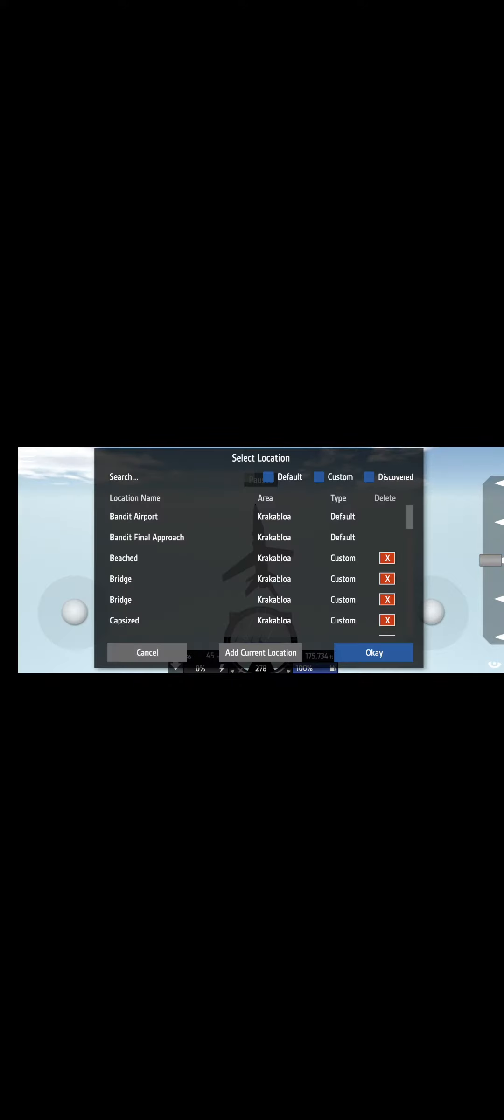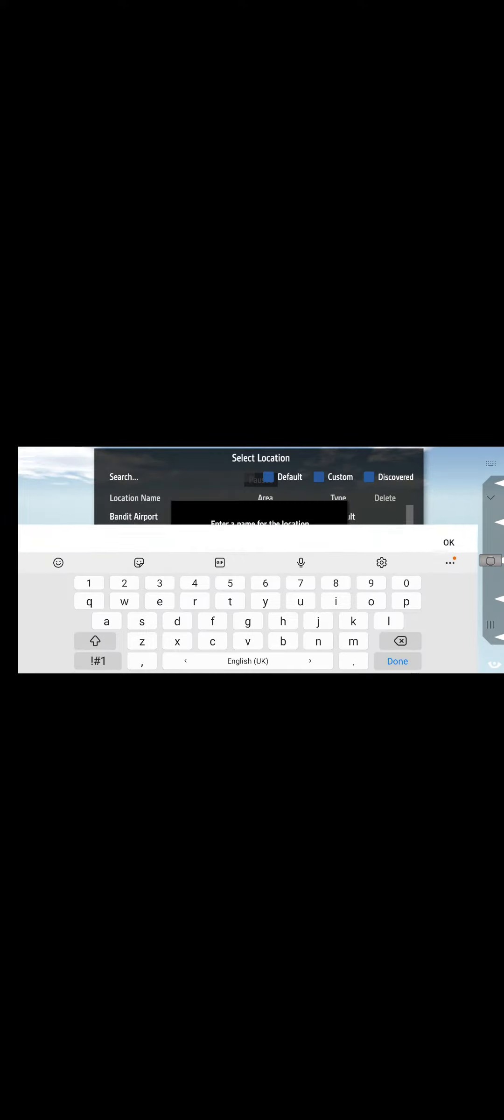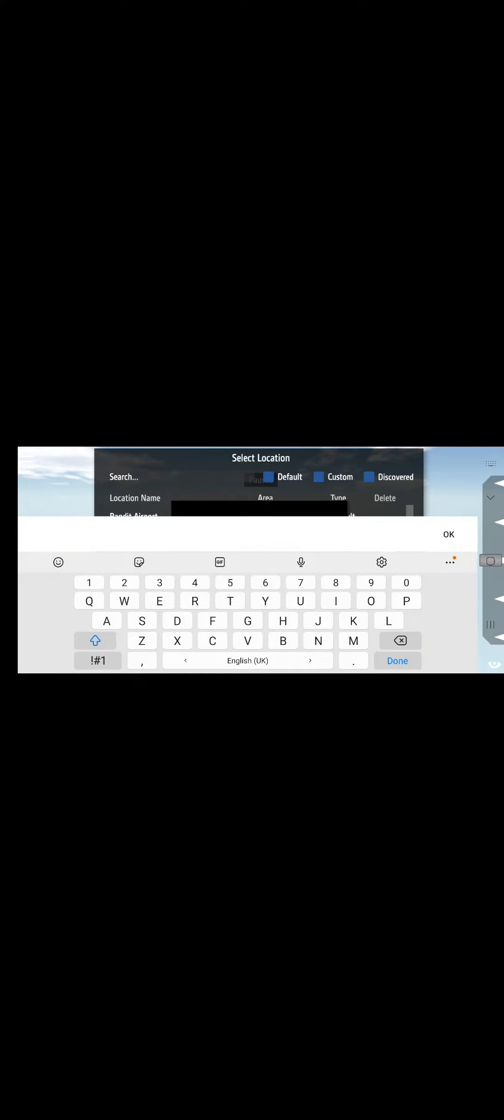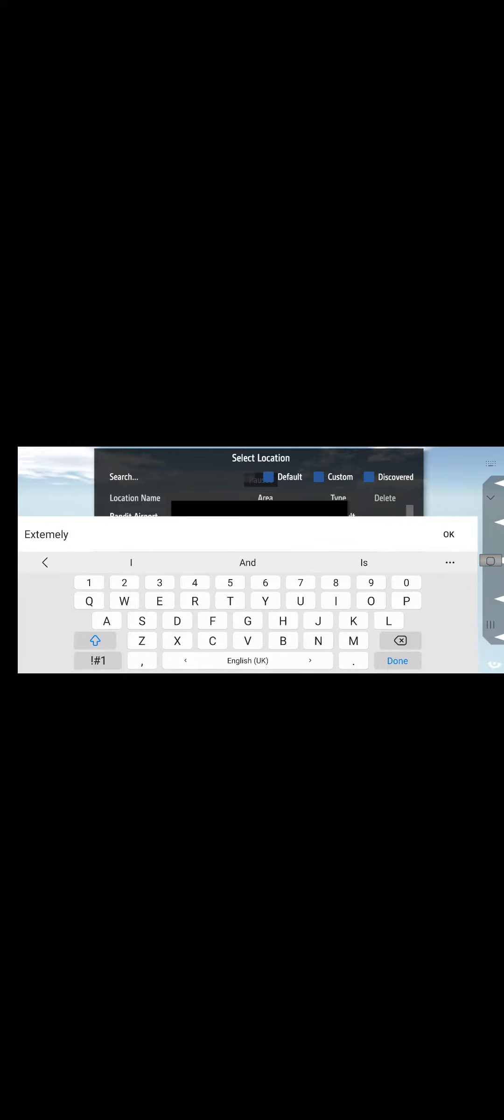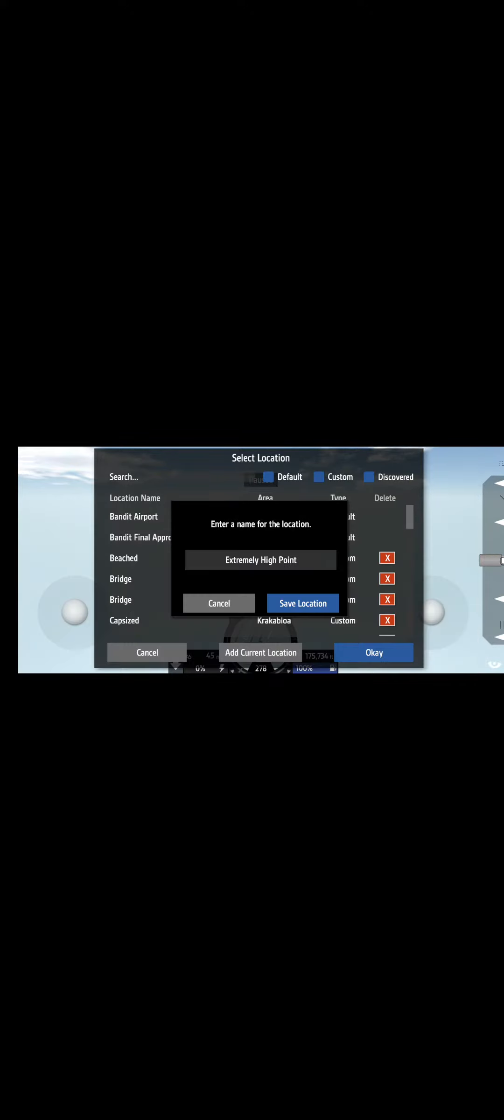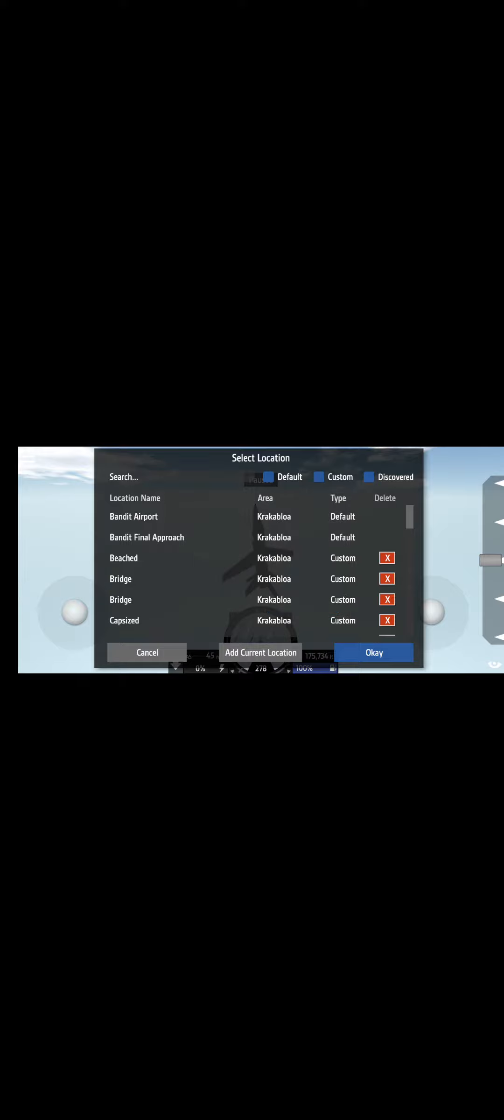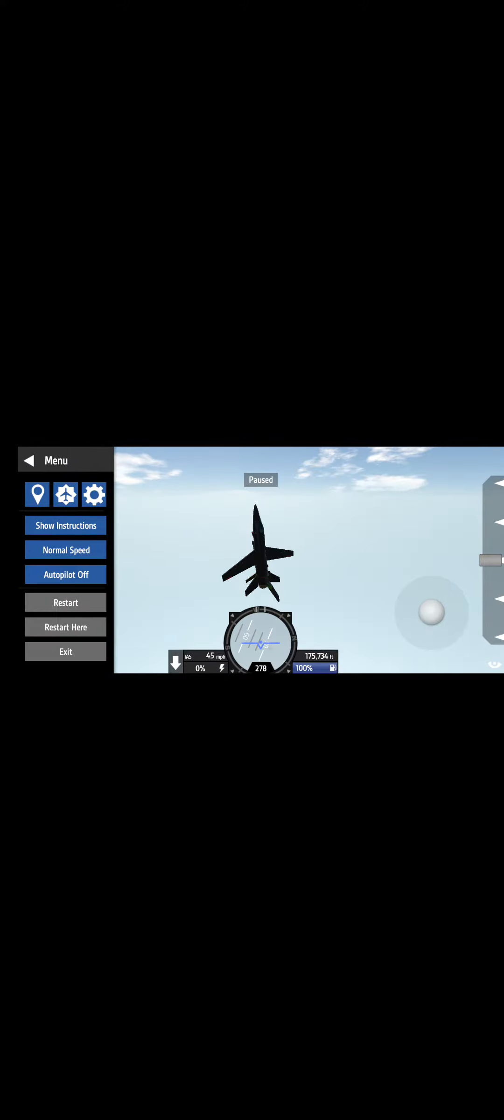We're going to mark our location. Okay, we got that. And now let's go down with an ultimate speed.